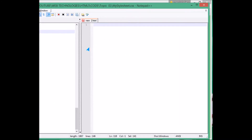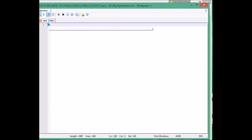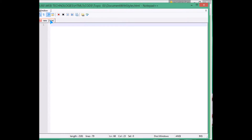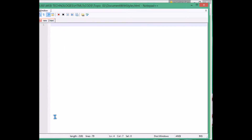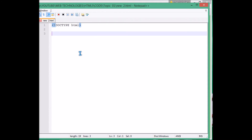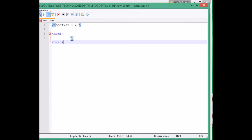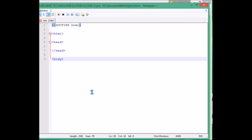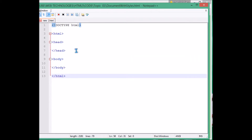Now let me start making the HTML page. We have made a file in HTML and saved it in Notepad++. First we have to tell the browser that this is an HTML type document. HTML has two parts — head and body — so let me make the head first, then start the body, and finally close the body and close the HTML tag.